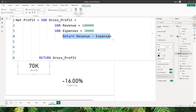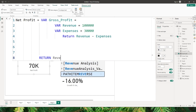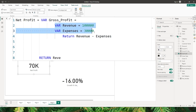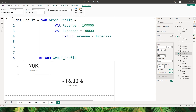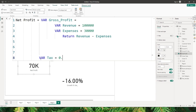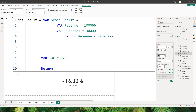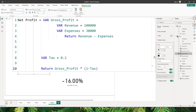After confirming and bringing in the net profit, I have the value as 70k. Important note: since the inner var block has its own return statement, I will not be able to refer to the 'revenue' variable outside of it — typing 'revenue' shows no autocomplete option because that var statement is already closed. I can only refer to 'gross_profit' at the outer level. I can then define another variable called 'tax' equal to 20% and add a final return statement: gross_profit multiplied by (1 minus tax). After confirming, I have my net profit calculated using variables.